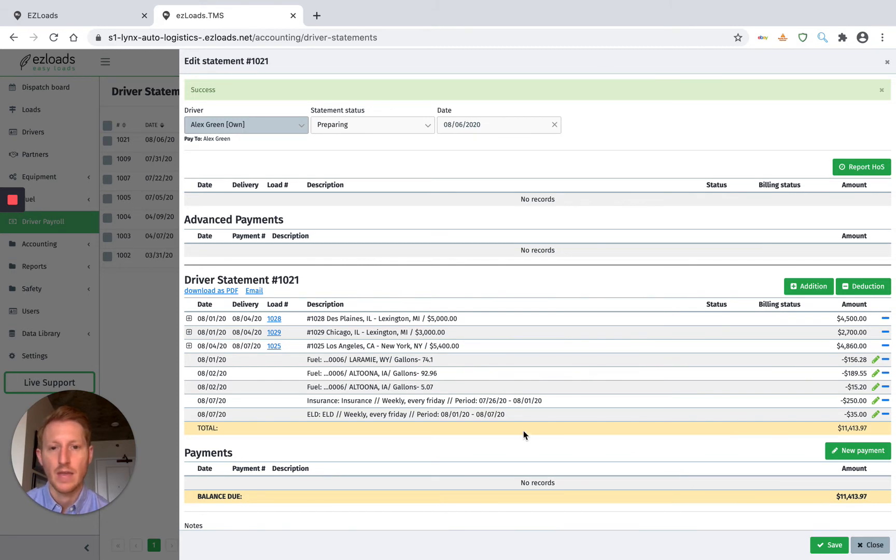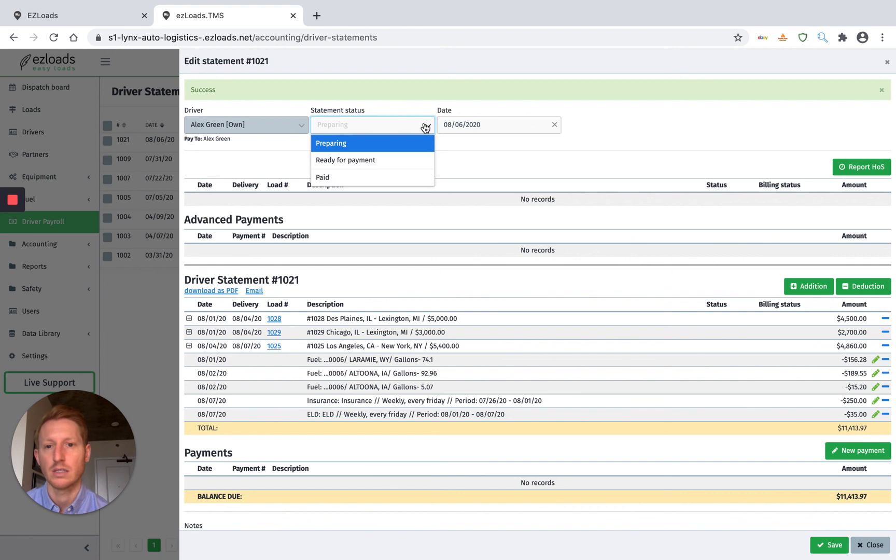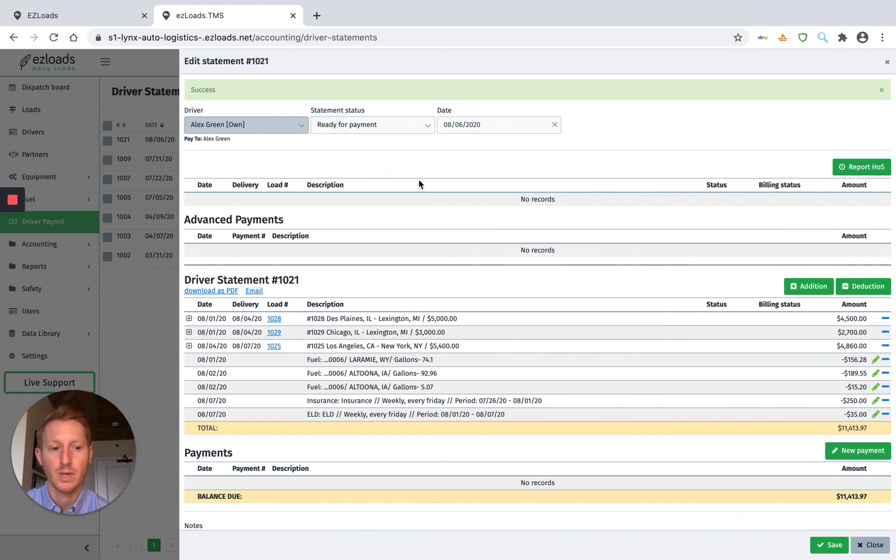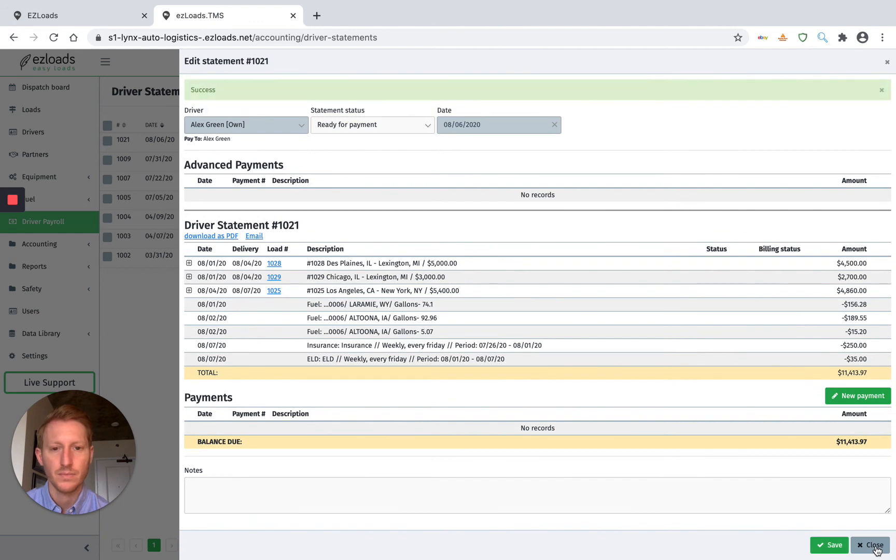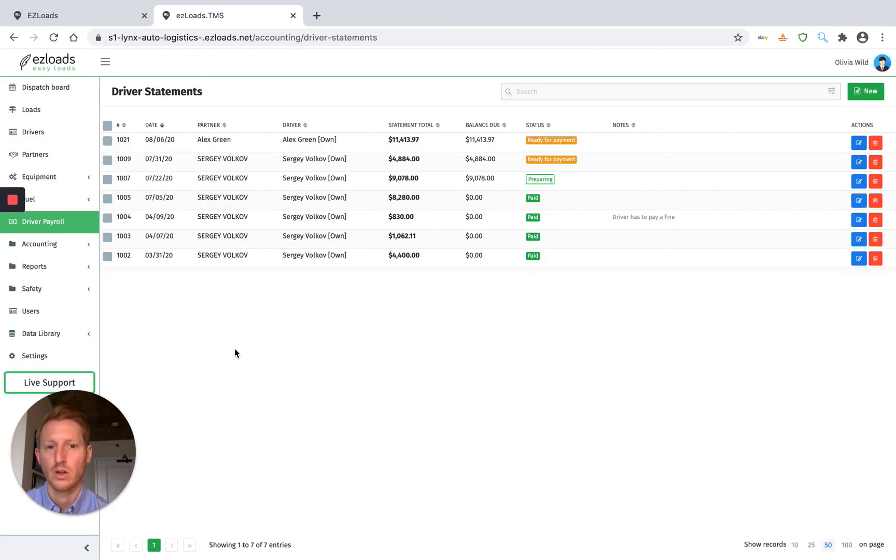And that is it. So we can just go up here and say statement status is ready for payment. Hit save. Close. And right here we see Alex Green ready for payment.